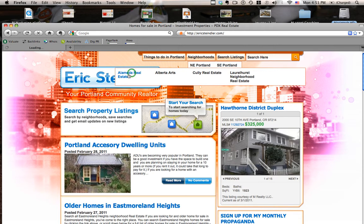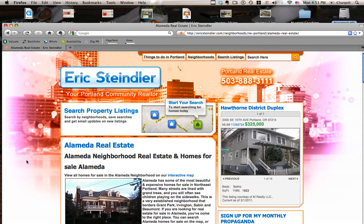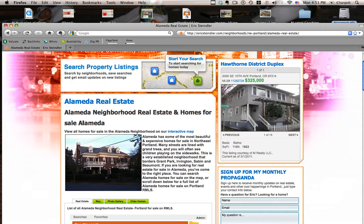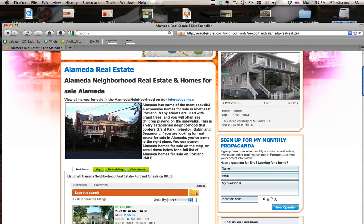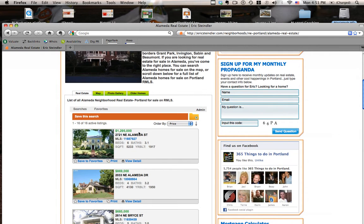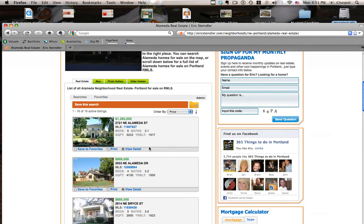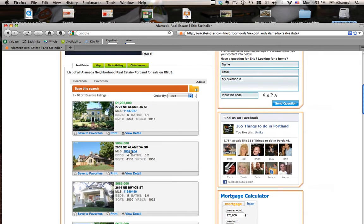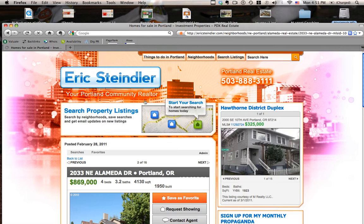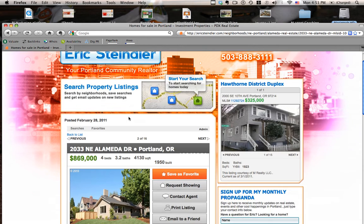Essentially they're going to take you to my map. If you go to neighborhoods, it'll take you to a smaller view of certain neighborhoods. We clicked on Alameda — it's going to have some information about the Alameda neighborhood. You can scroll down and this is a list view of the 16 homes for sale in Alameda right now.